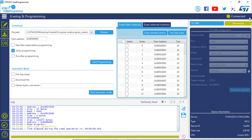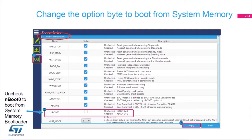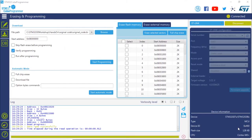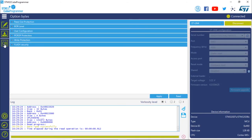Click Connect, and make sure ST-Link is selected. We will now change the option byte to boot from the system memory bootloader instead of the internal flash. Click on 'OB' in STM32CubeProgrammer to access the option byte tab. Expand 'User Configuration' and look for the bit called nBOOT0. By default it should be checked, meaning the STM32G0 boots from internal flash.